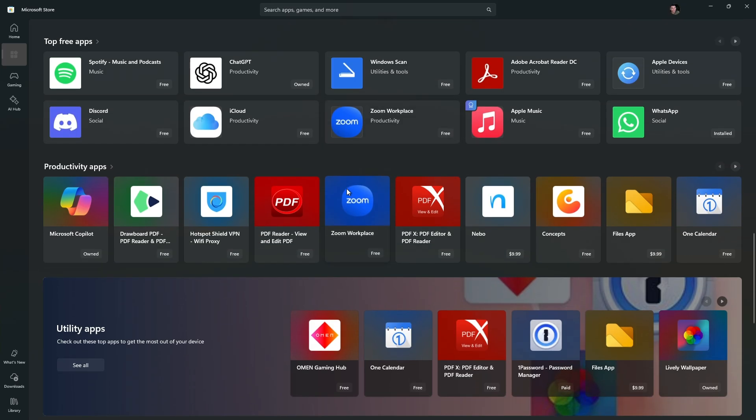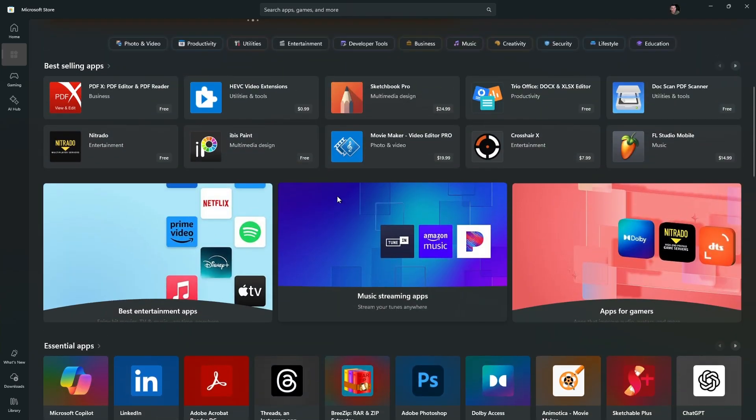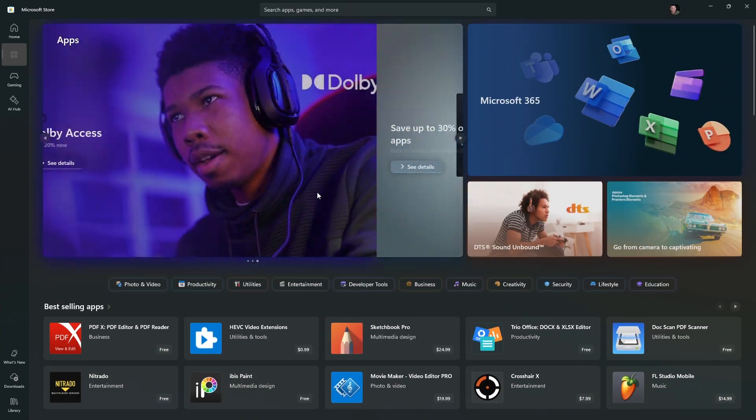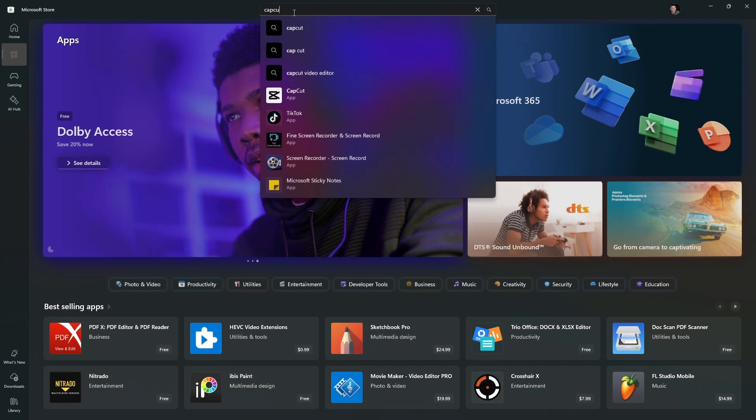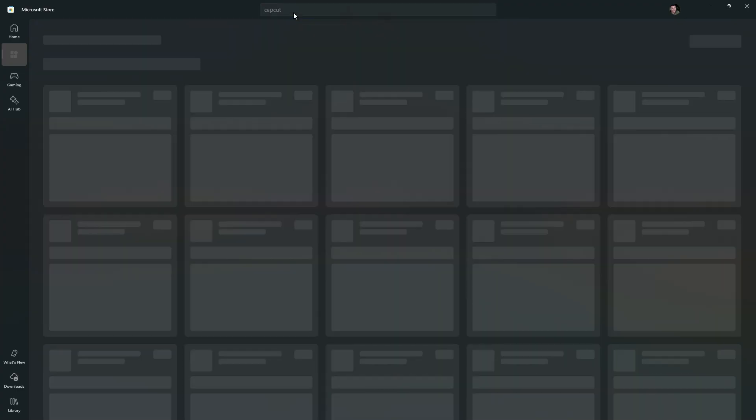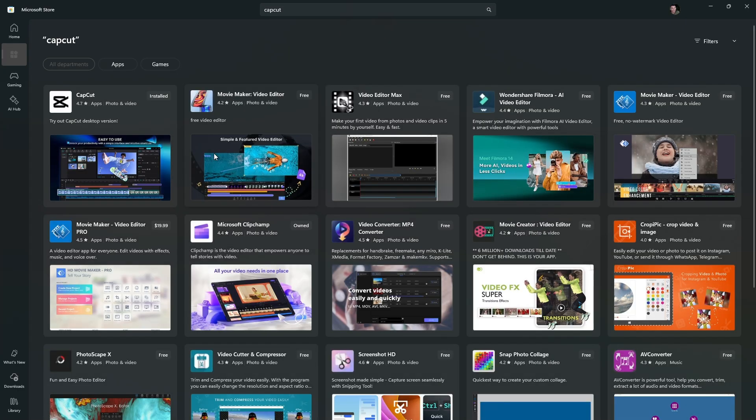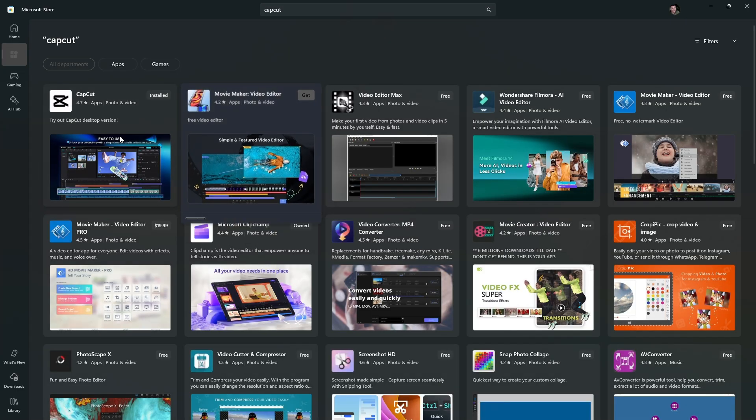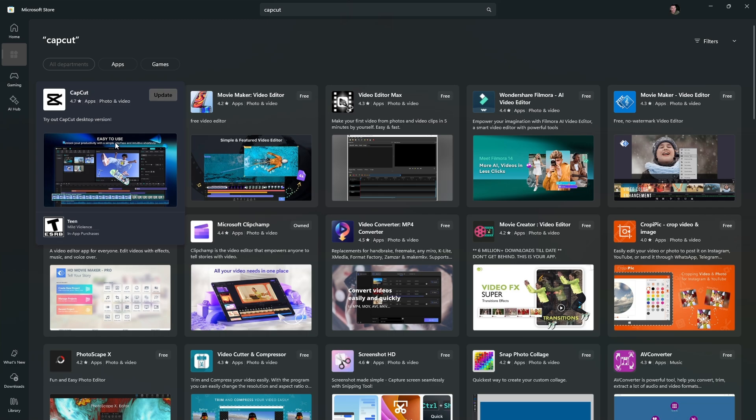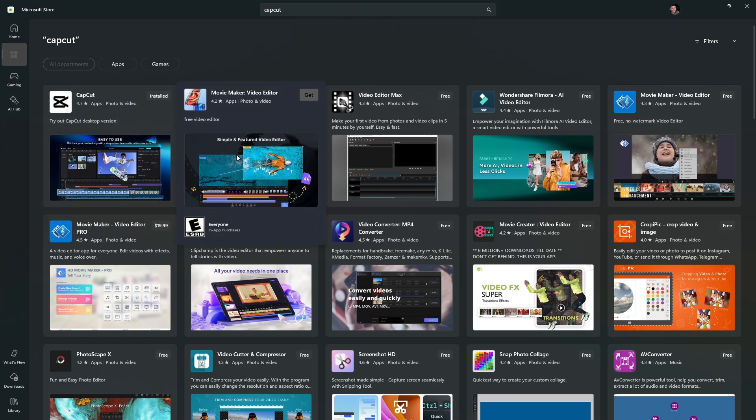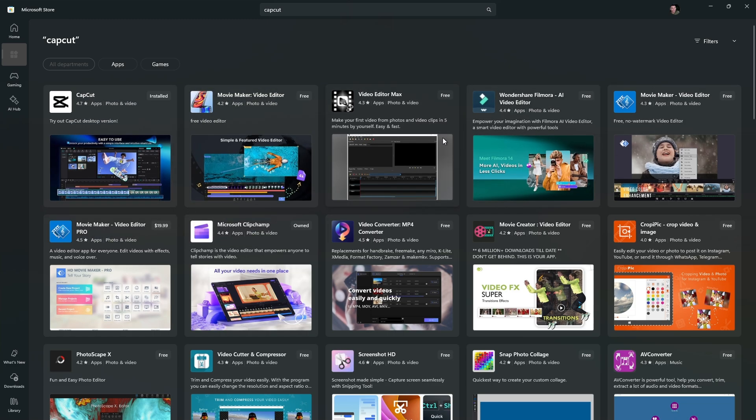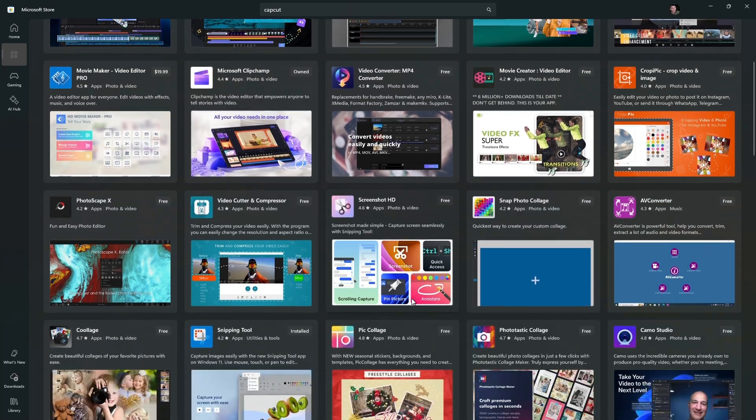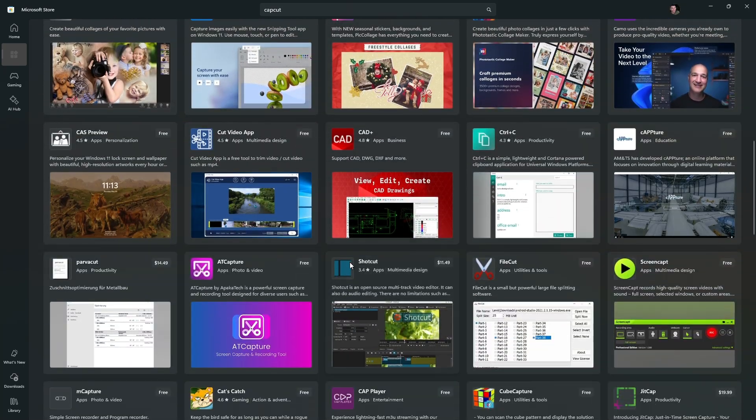Say for example, you wanted to download CapCut. Just go ahead and use the search bar, type in CapCut, hit enter, and wait for it to load. As you can see here, CapCut is available. You have a ton of suggestions here as well, or similar apps like CapCut that you might want to use.